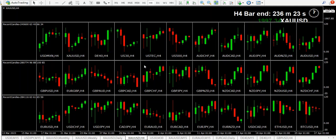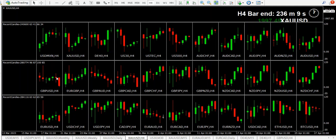Hello again, traders. I am going to show you how I would have traded this doji here. I don't often talk about spinning tops, dojis, whatever you want to call it — a candle with a very close open and close. It's uncertainty, basically.